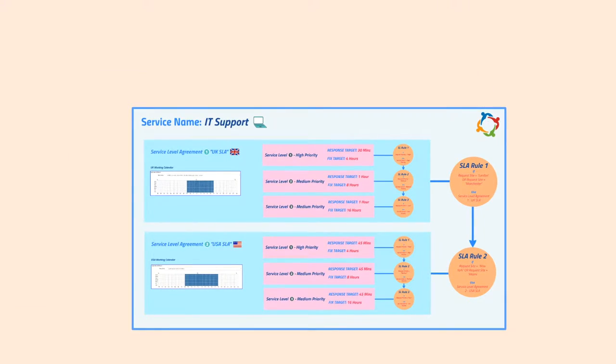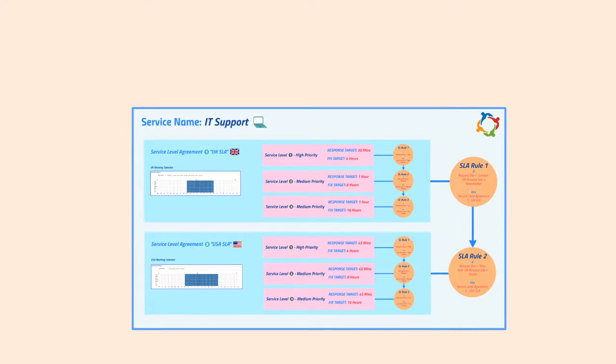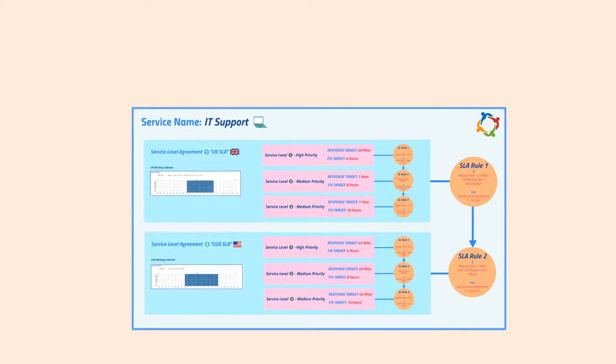So here we end up with two SLAs linked to a particular service. Each SLA with its own service levels, rules, and working calendar. The great thing is corporate SLAs can be used across multiple services, so when you have one SLA set up, you can reuse it wherever you like.